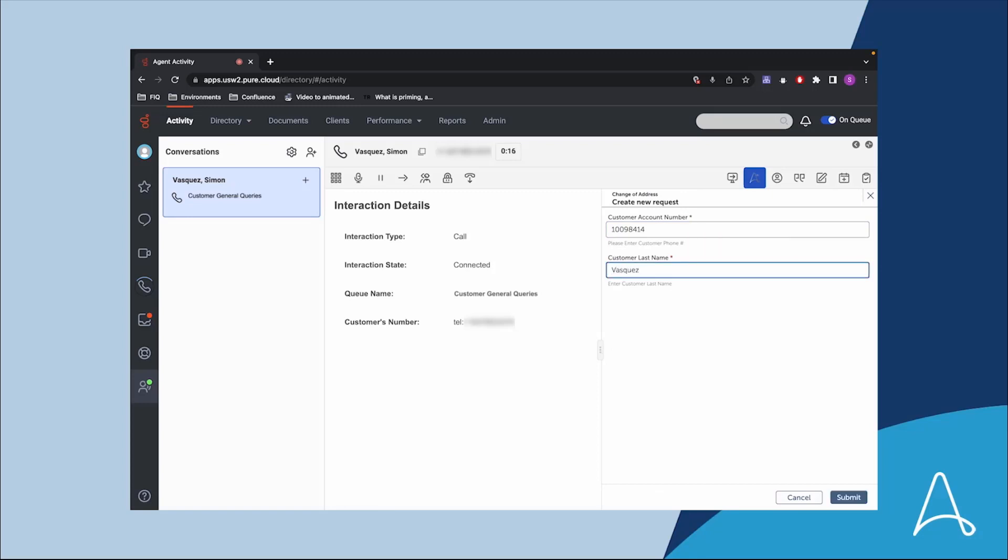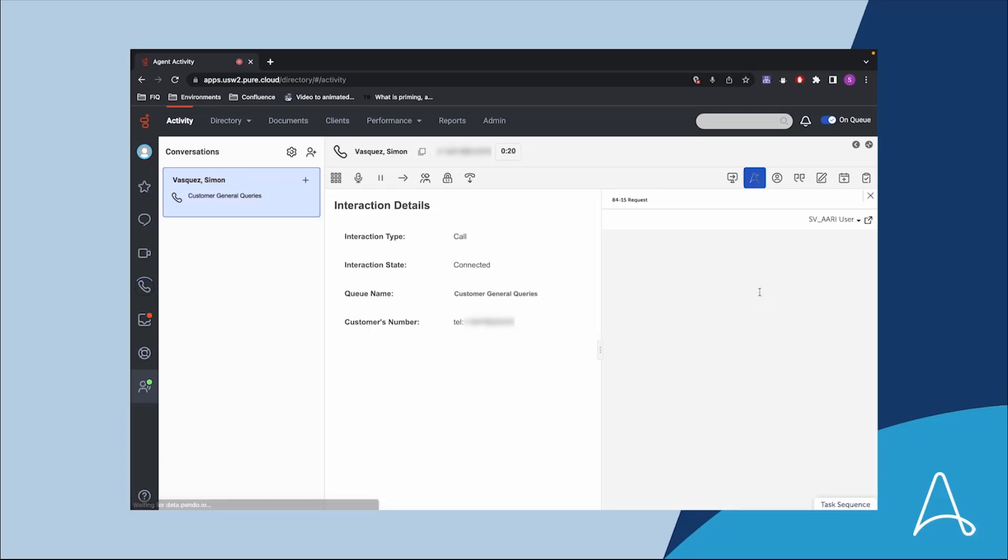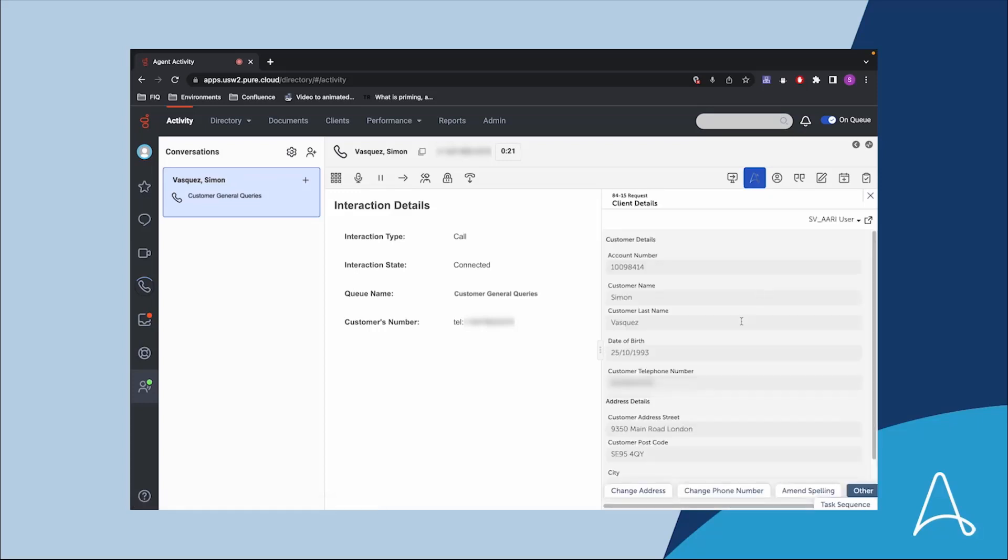The digital coworker aggregates all the information from multiple systems and displays the data in the ARRI interface in Genesys so the agent can verify the customer's identity. With ARRI embedded in Genesys, the agent no longer has to manually go to multiple systems to compile customer information.